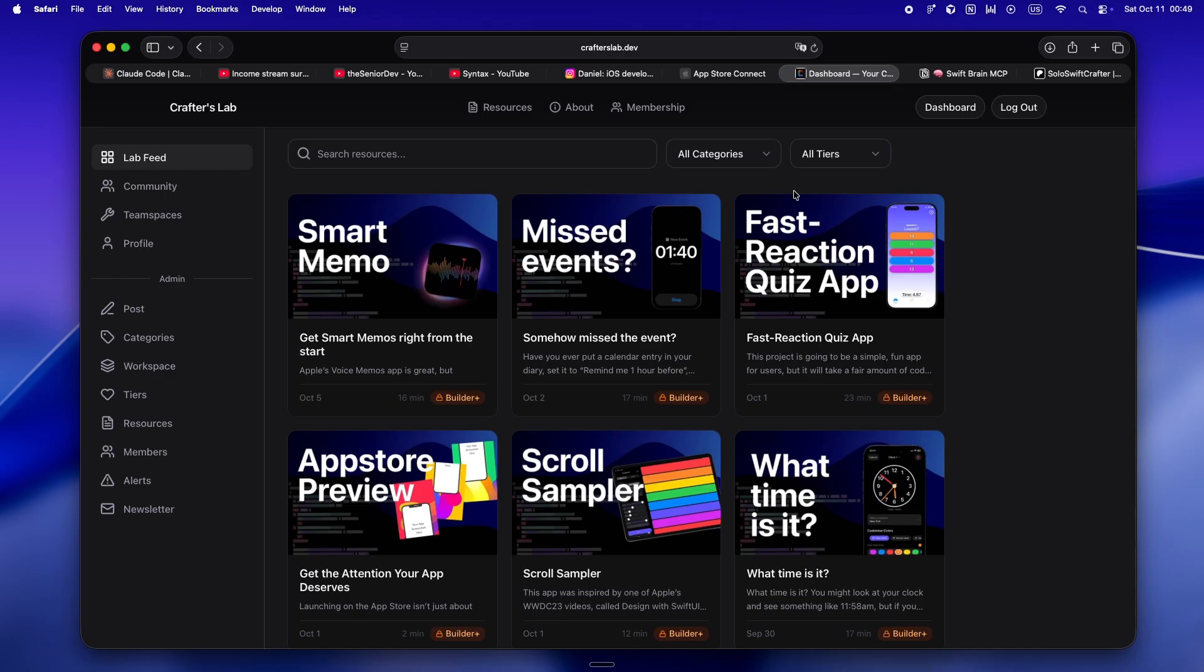That's what I'm trying to do with Crafters Lab. It's my indie little clubhouse where I drop my playbooks, my Swift Brain, all my weird workflows, Notion templates, the stuff that actually saved me on real projects. If you're curious or you want a little extra help, check out crafterslab.dev. You can duplicate the stuff I use or just steal what works for you.